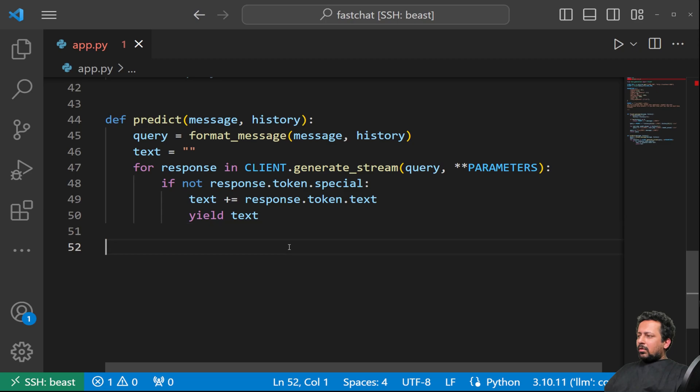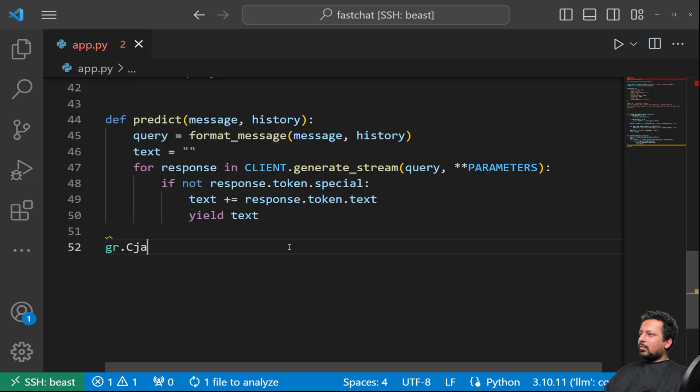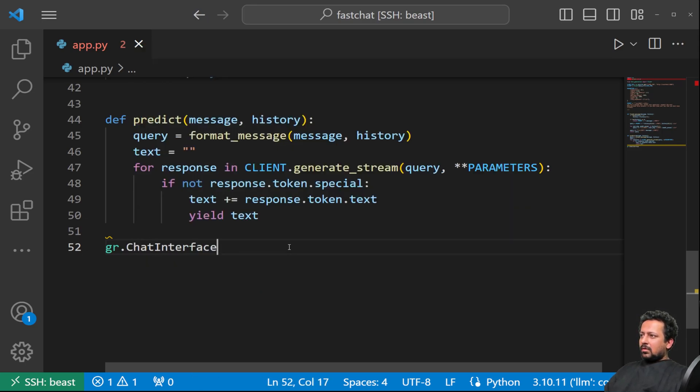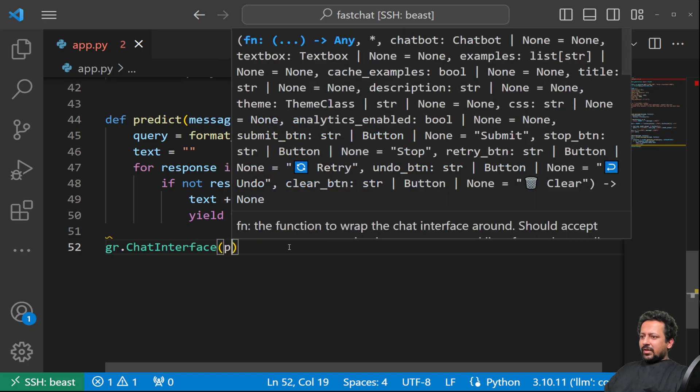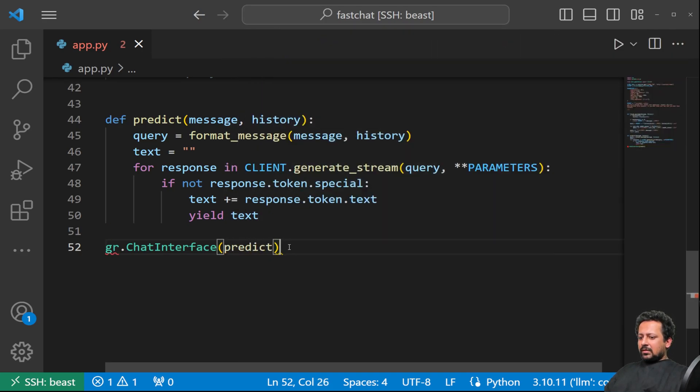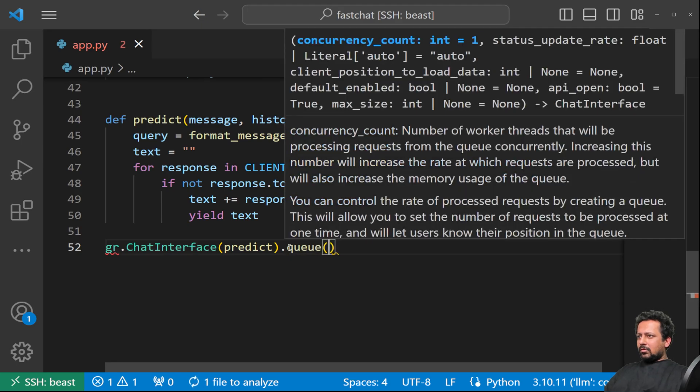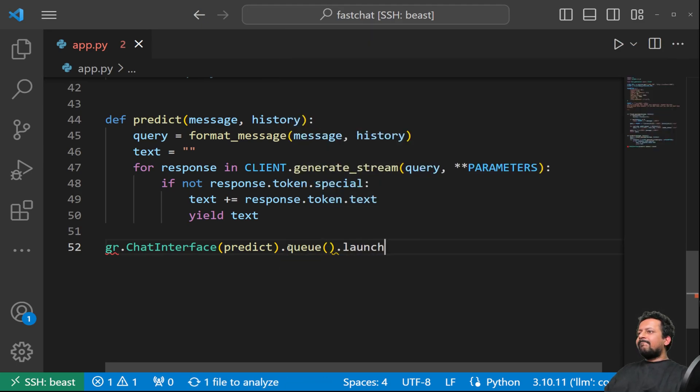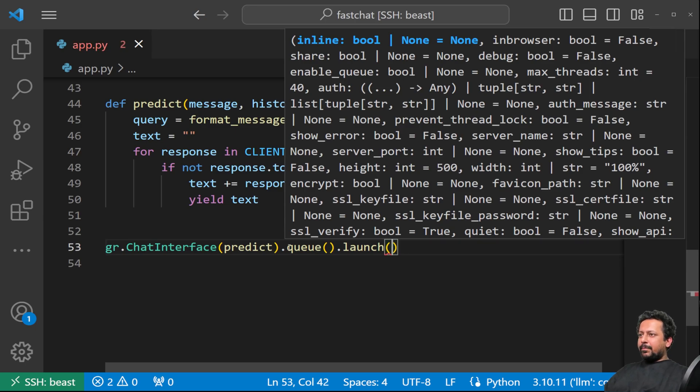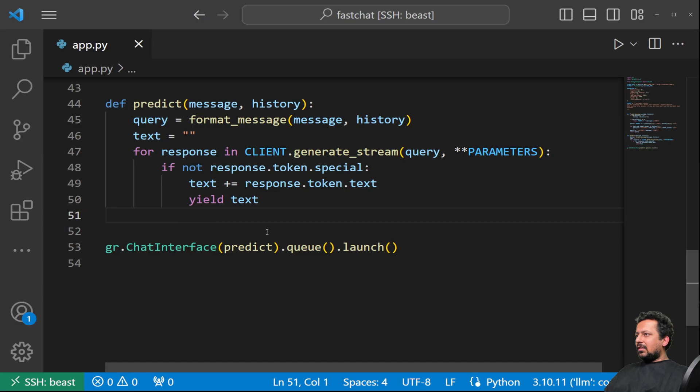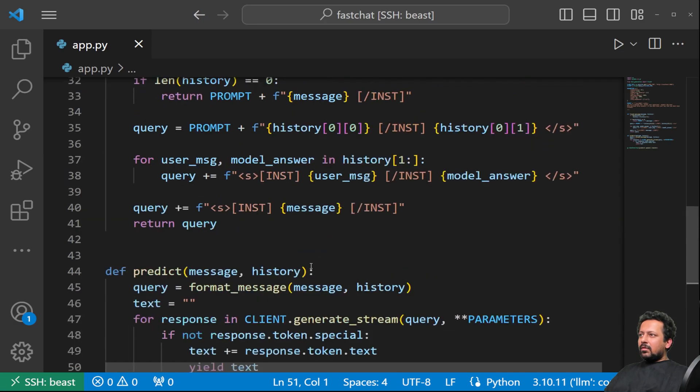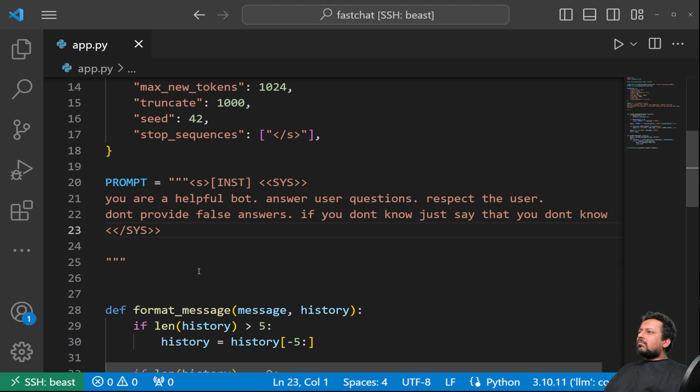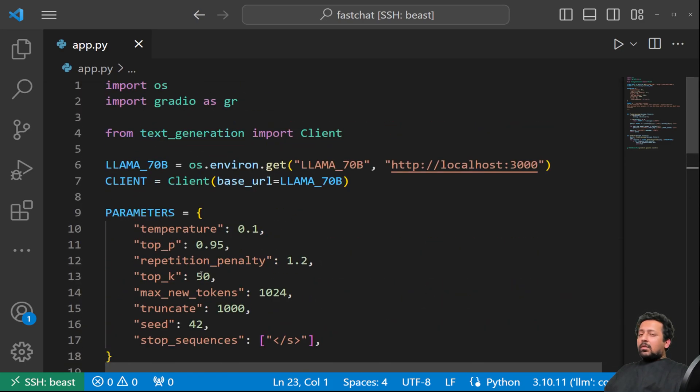And now Gradio has done something amazing and it's super easy. So once you have this, you just call gr.chat interface, predict.queue.launch, and we are done with our app. So yeah, in almost 50 lines of code we are done.